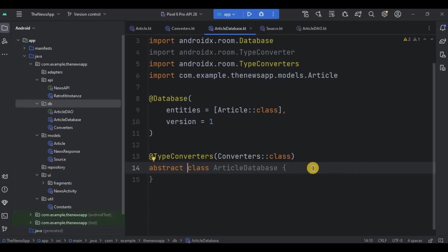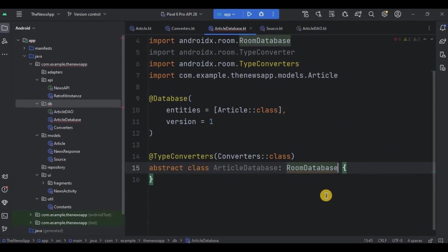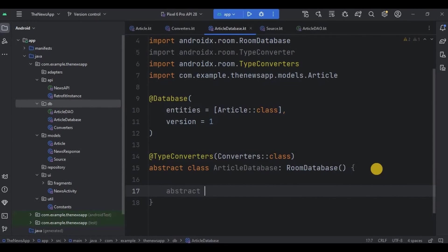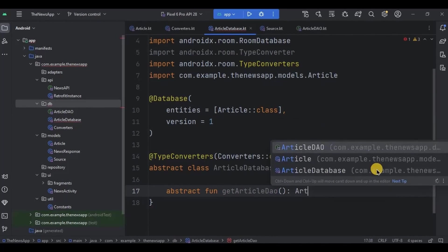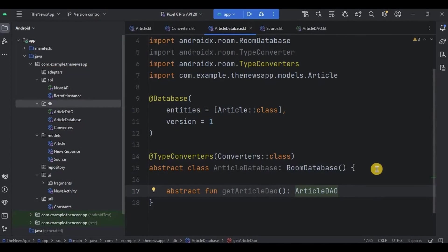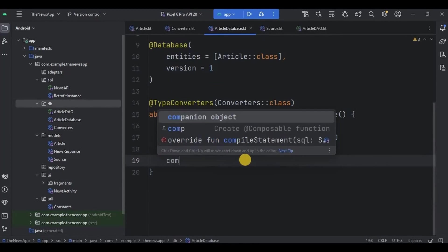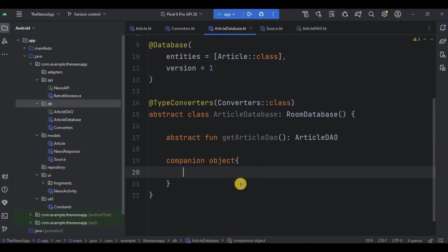We will make this class an abstract class because we will be creating an abstract function in it later. As this is the main access point of the database, ArticleDatabase will extend RoomDatabase. Inside it, I'll create an abstract function 'getArticleDao' which declares the ArticleDao interface. An abstract function basically has no body. Then we will create a companion object — whatever is inside a companion object is static and can be accessed anywhere in the code using its name.